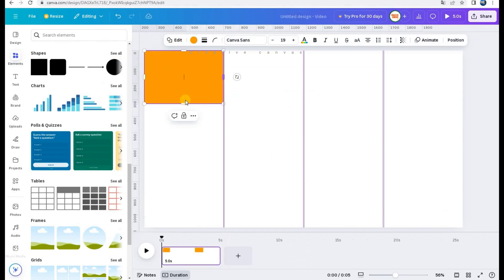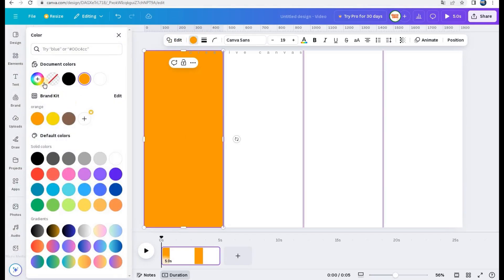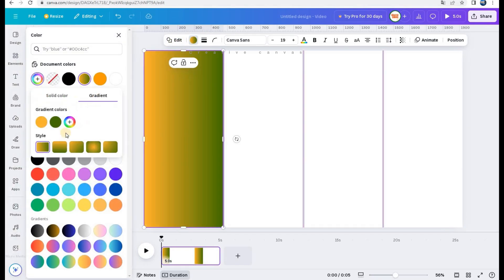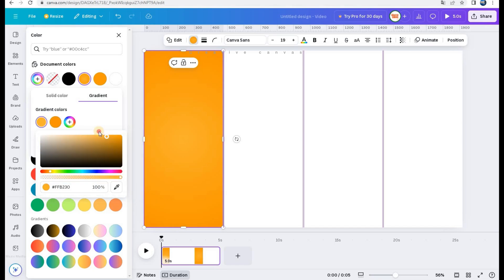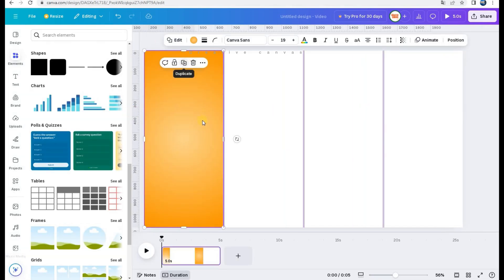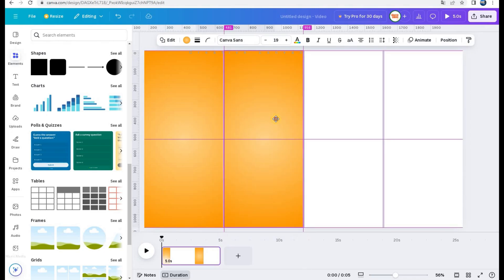Then, I add a rectangular shape to fill the columns. And I select the Gradient option to color the columns. I duplicate it.